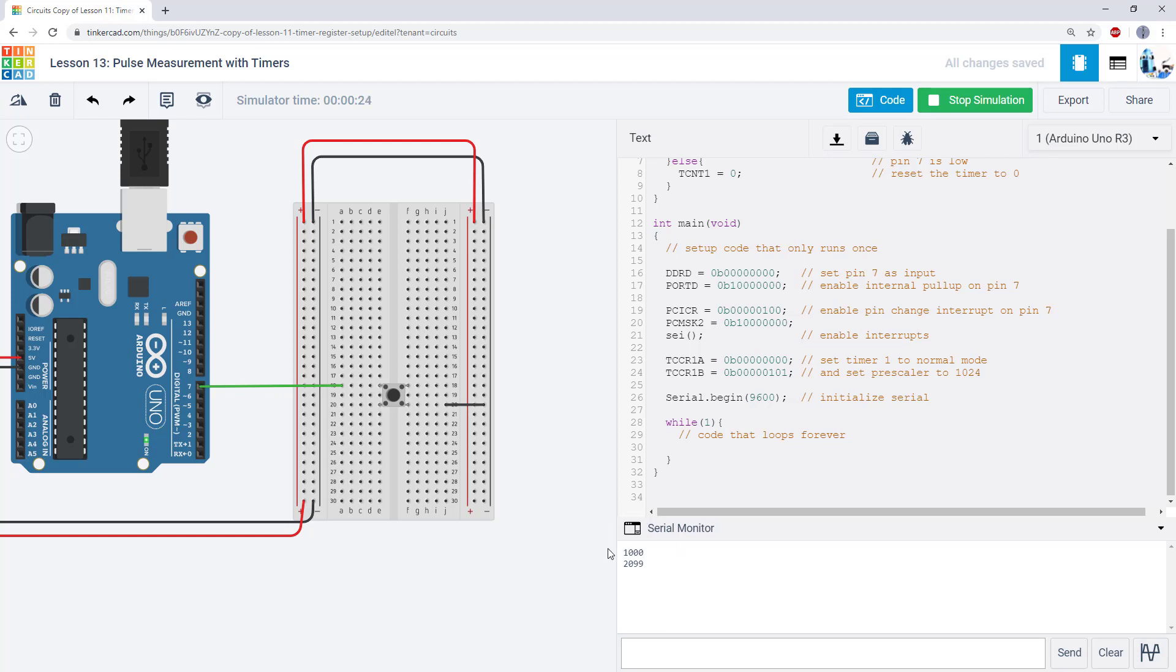Again, we don't totally trust exactly how timers are running in the browser, so this number might not be perfectly accurate, but if you were doing this on a real Arduino, you would expect this number to be much more accurate.